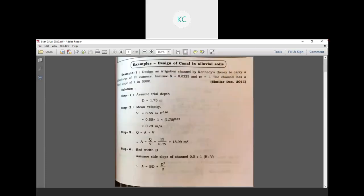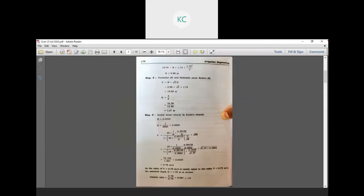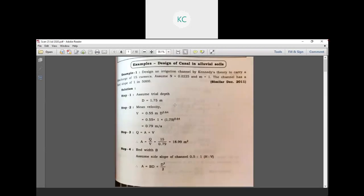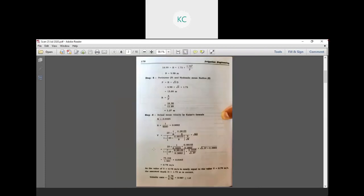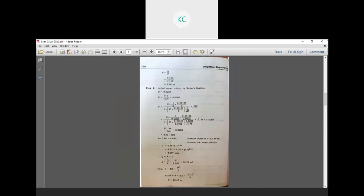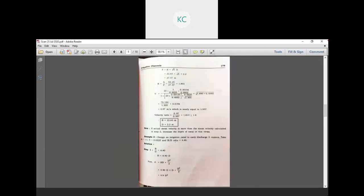Design an irrigation channel by Kennedy's theory. Assume the channel has a bed slope of one in 500. Find the mean velocity, area, parameter, hydraulic mean radius and use Chezy's equation for velocity.